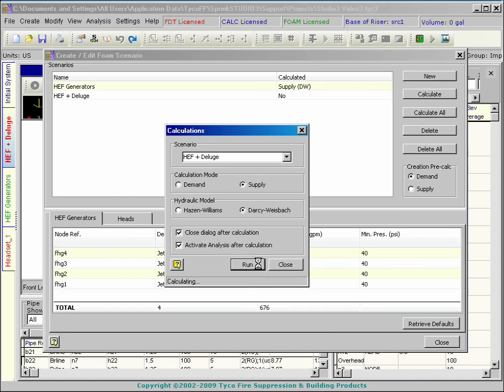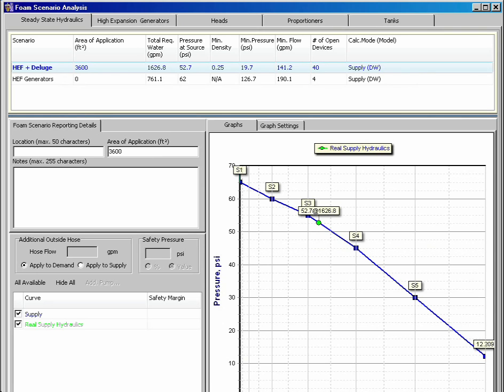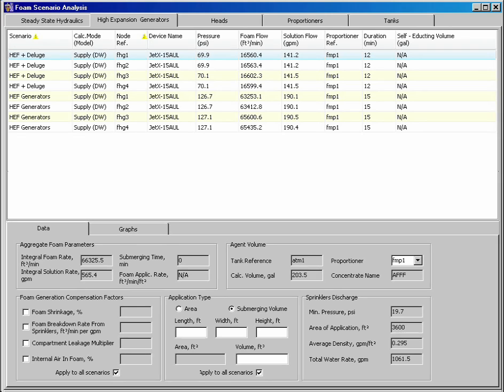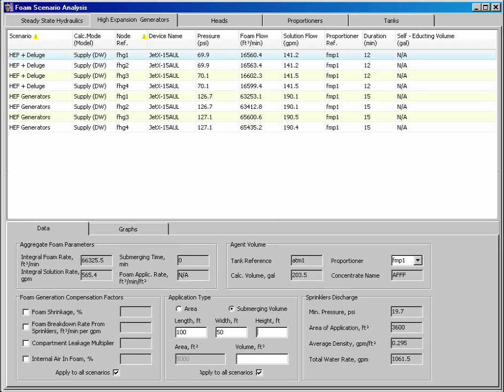Hydraulic calculations are performed for each scenario. Windows are available for the deluge sprinklers, foam nozzles, and the high-expansion generators. The sprinkler discharge now appears in the Generators window. The foam breakdown rate due to sprinklers can now be accommodated in the calculation.